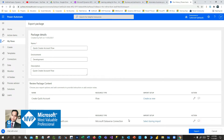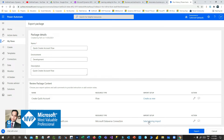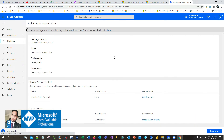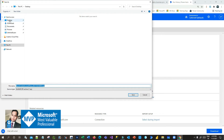When I export a second time I will choose 'Update' because it will update the existing flow. Click on save. For the connection — every flow has a connection. You can see this Dataverse connection; the selected import setup is 'Select during import'. Now click on export. Once you click export, the flow will be exported as a package or zip file to your desktop or any location you choose.